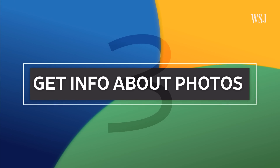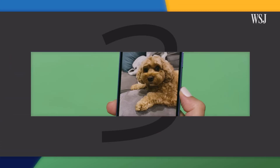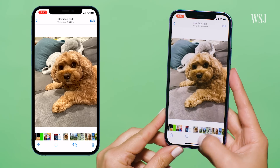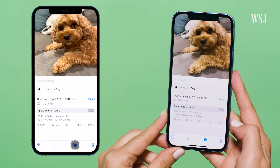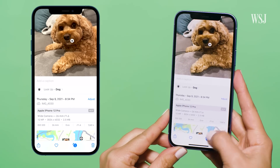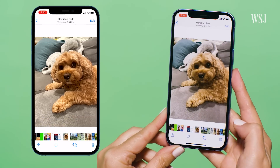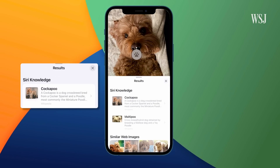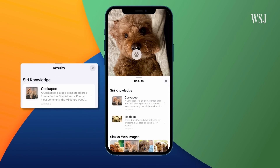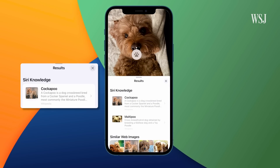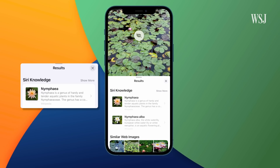Number three: get info about your photos. Here's a photo — don't even try to argue it, this dog is cuter than yours. When you press the information button, Apple tells you it's a dog. Maybe not that impressive, but then I tapped and it suggested it was a cockapoo — only slightly off, he's a cavapoo. Either way, this feature works for animals, landmarks, plants, flowers, and more.